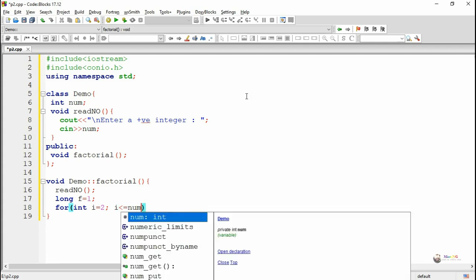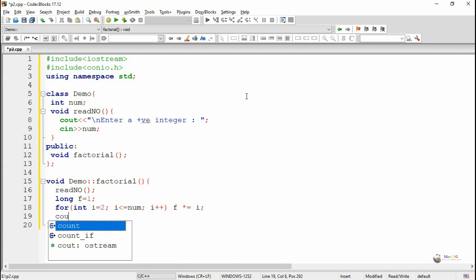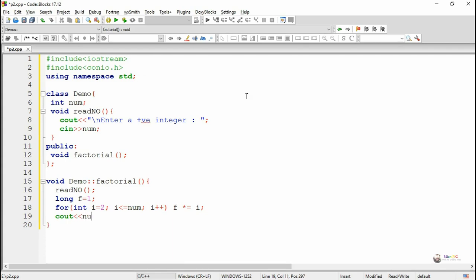Inside the factorial function, first we call the method read_no, which will read the value of integer data member num. Then we write the logic to find the factorial of num. The factorial is calculated using a for loop. We create a variable f, and f will get successively multiplied by the values 2, 3, 4 up to num, so it calculates the factorial of num. The result is displayed using a cout object.